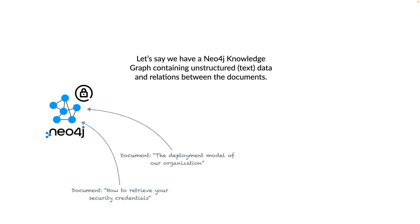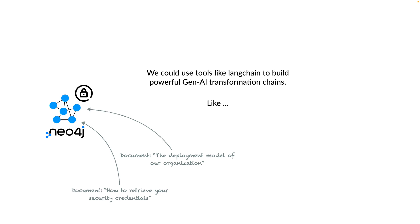Let's say we have a Neo4j knowledge graph containing unstructured data, for example text and relationships between the documents. As we've seen before, we could use tools like LangChain to build powerful GenAI transformation chains.